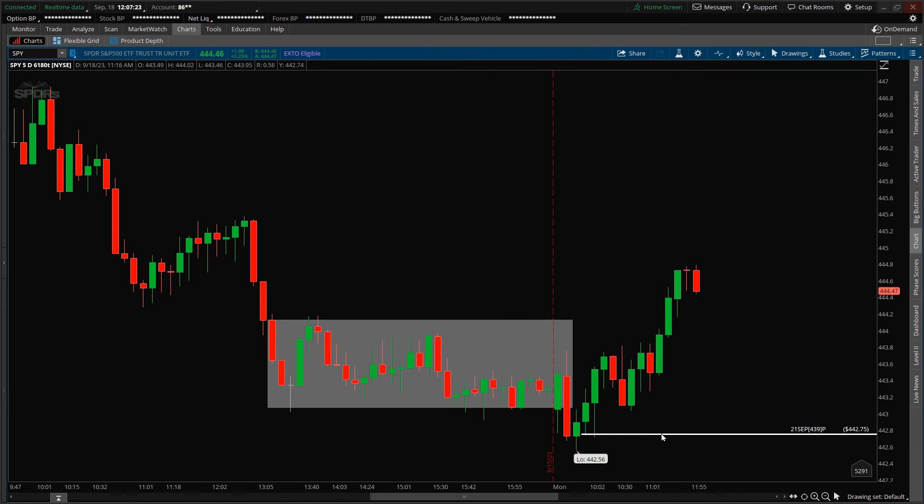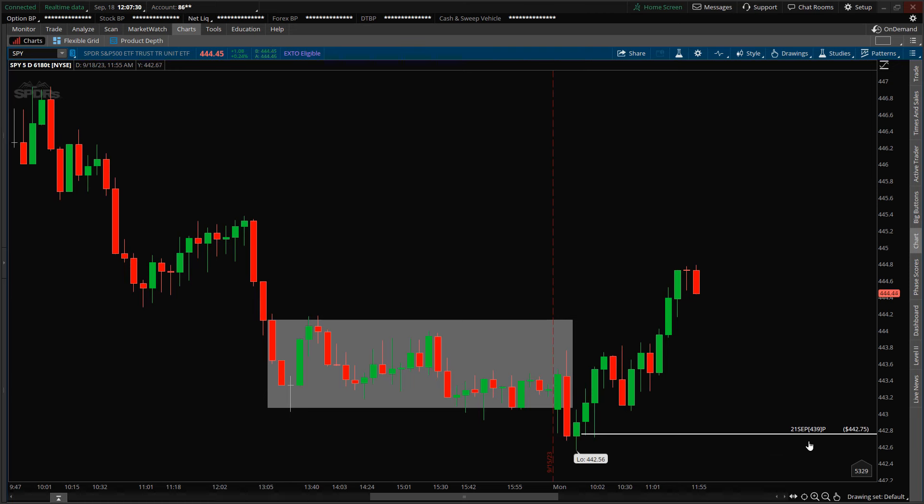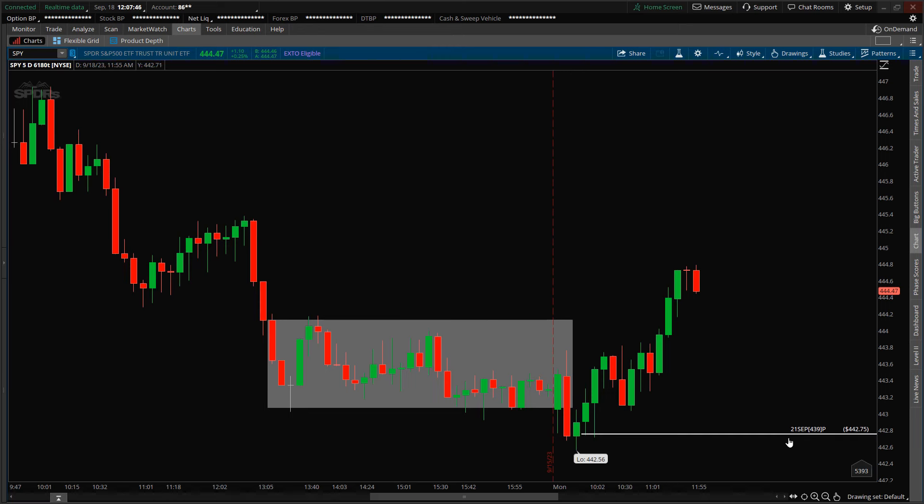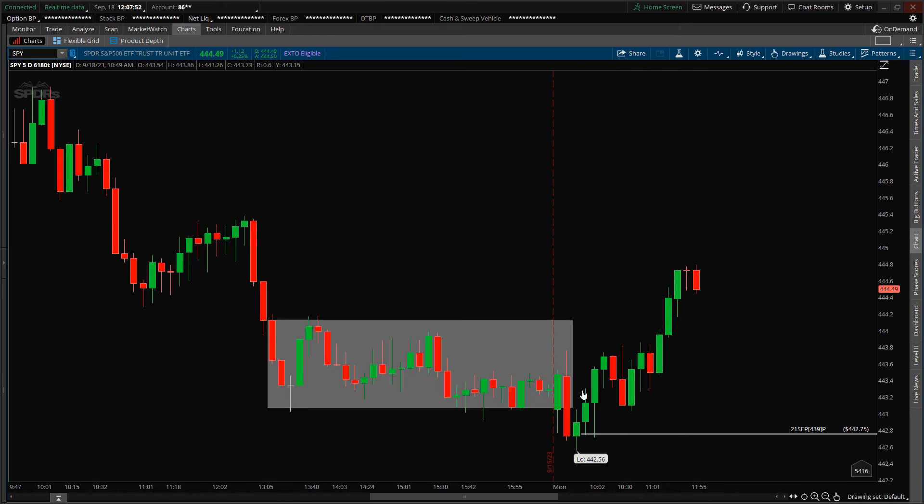This is where I thought the market was going to continue moving lower, so I subsequently took a short position via option contracts. Specifically, contracts that expire this Thursday, September 21st, with a strike price of $439. When I entered this position, the ETF was quoted at $442. Unfortunately, since I entered, the ETF broke to the upside—totally fake out.